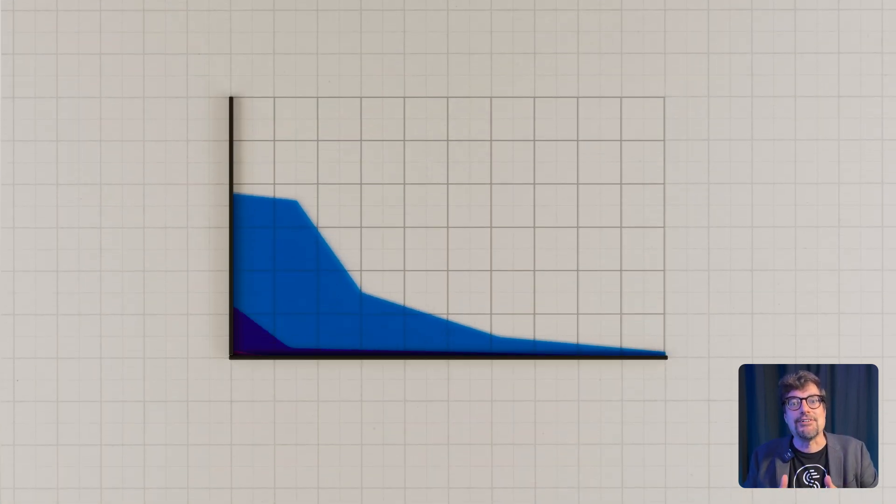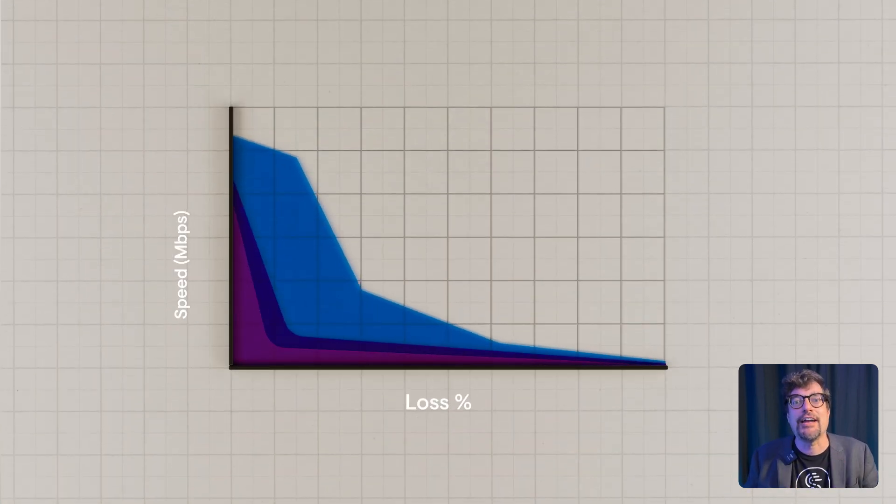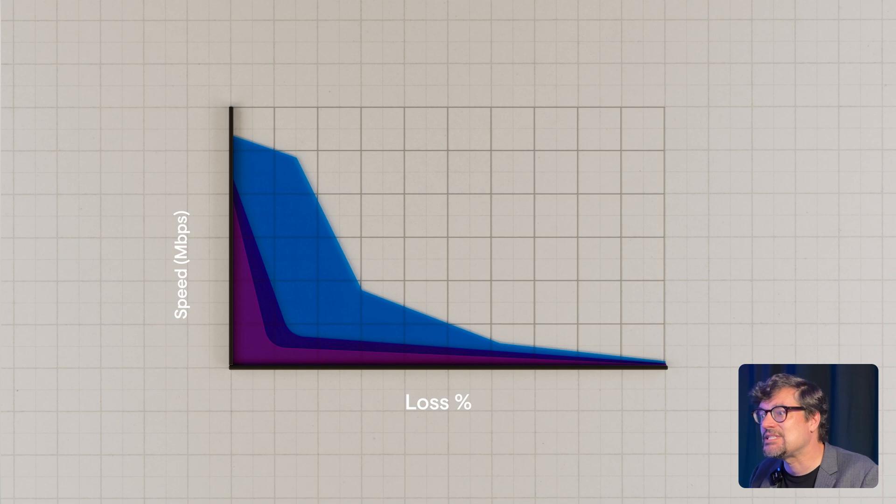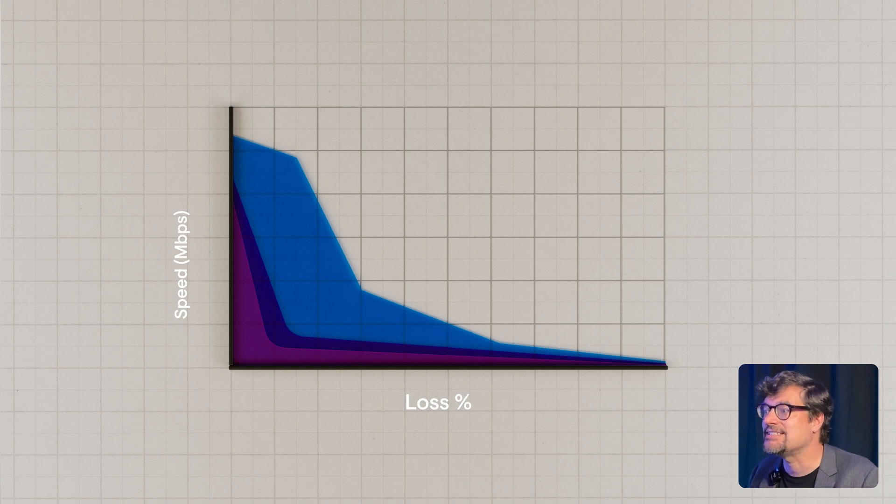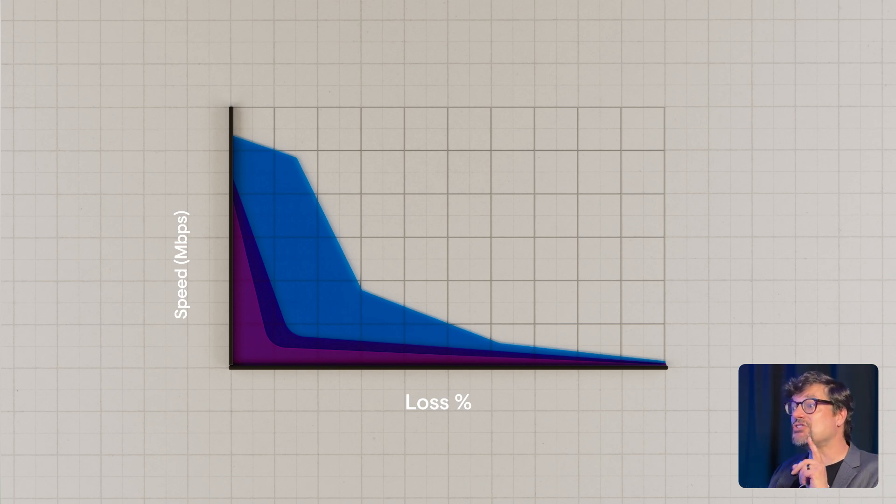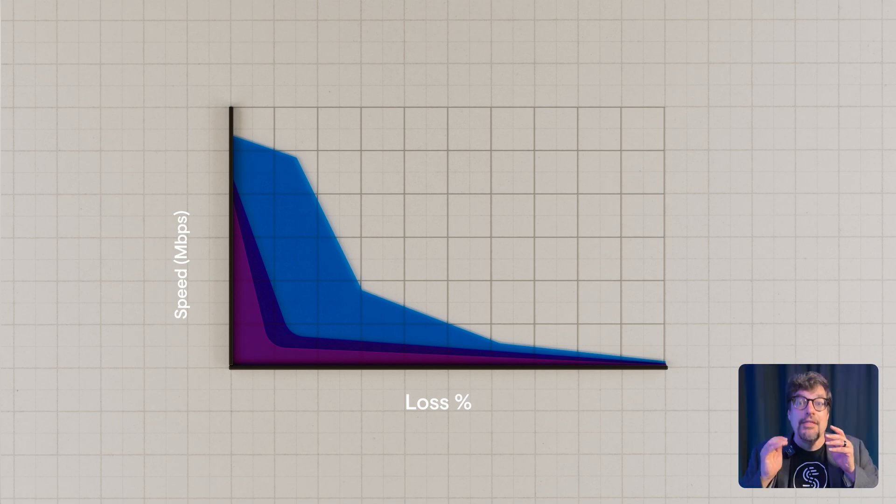The result? Speedify can retain up to 10 times the speed when faced with excessive latency or loss, even when just using a single internet connection. This built-in adaptive error correction ensures your calls stay smooth, streams stay live, and uploads complete without interruption.